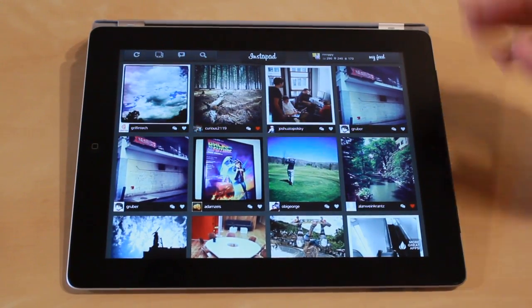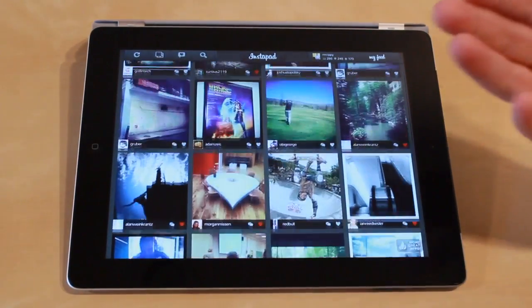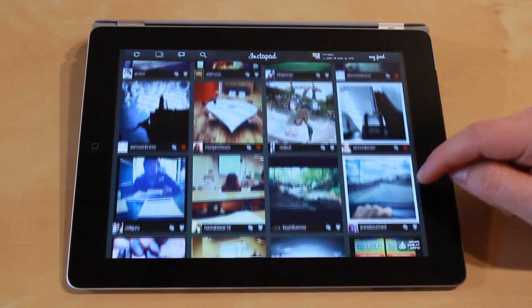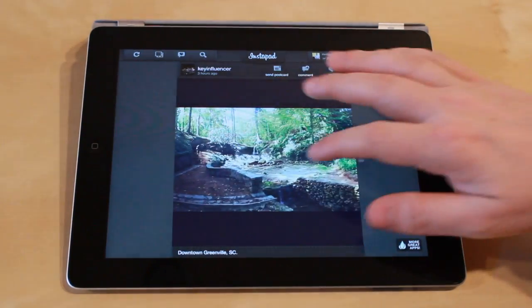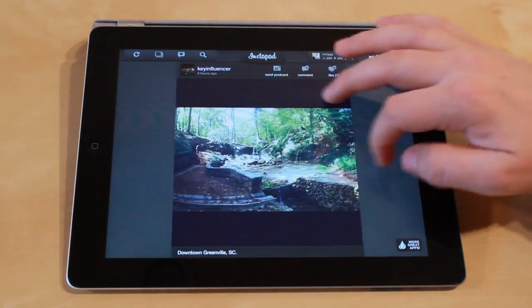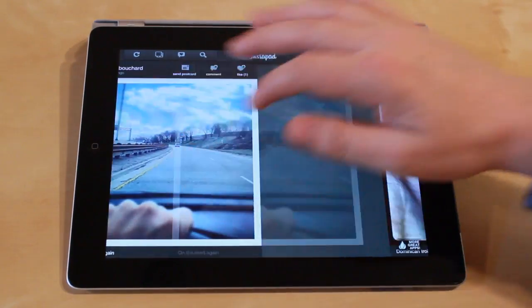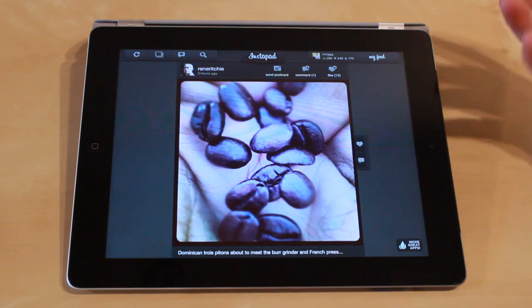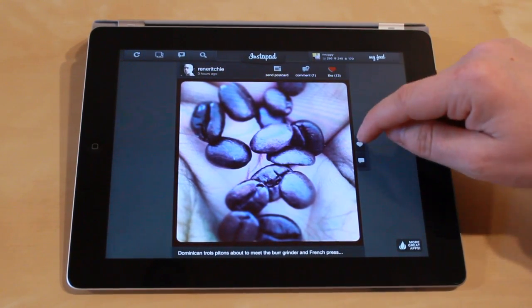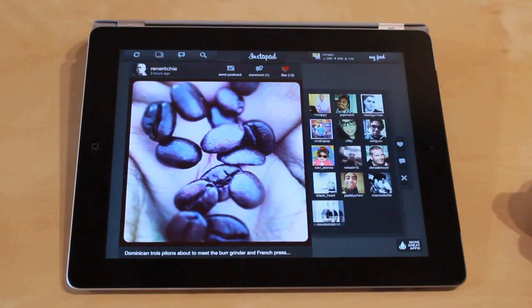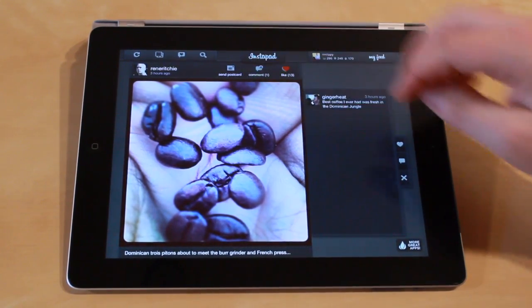So what I have here is my feed pulled up, which shows photos that all the people I follow have uploaded recently. If I wanted to view one, I'd tap on the photo. I could swipe in either direction to switch between photos. If I want to like a photo, I tap on the heart. If I want to view how many likes or who's liked it, I could tap on the icon over here. I can also see what comments have been left or leave a comment myself.